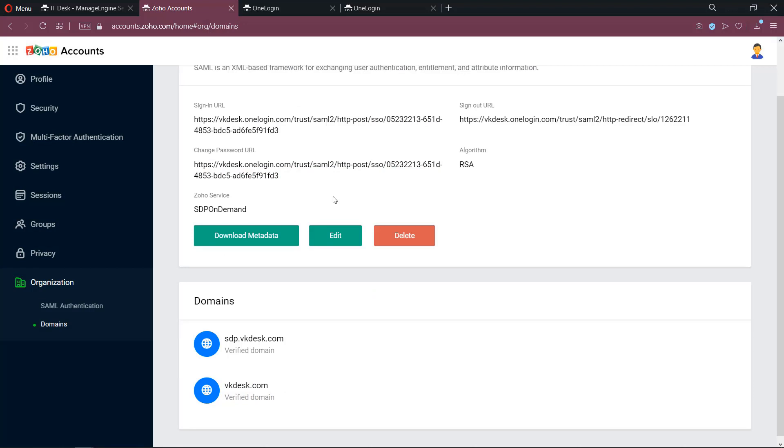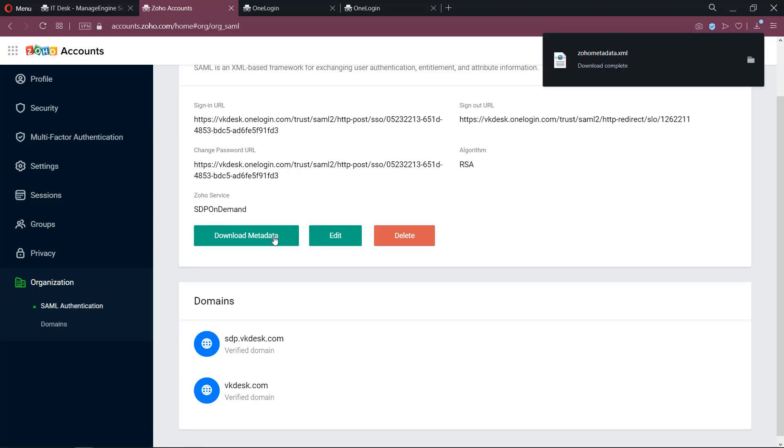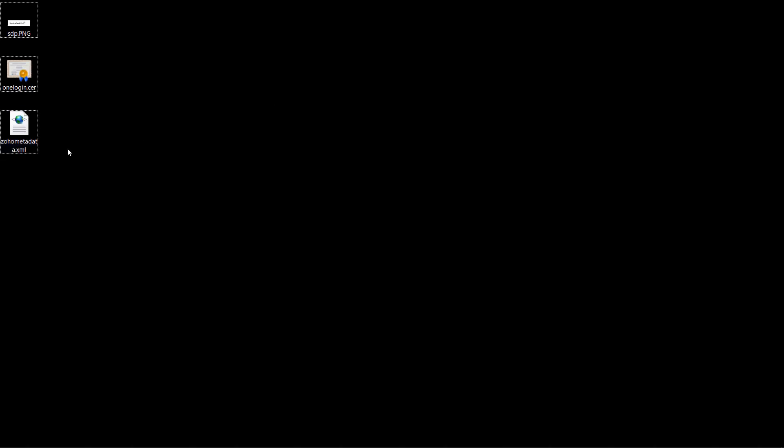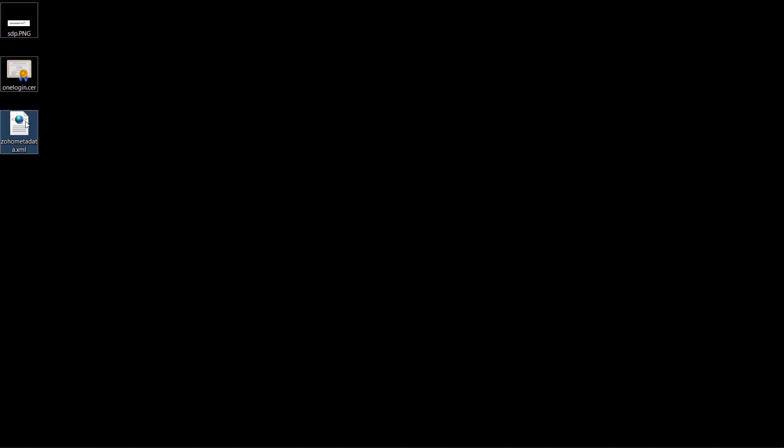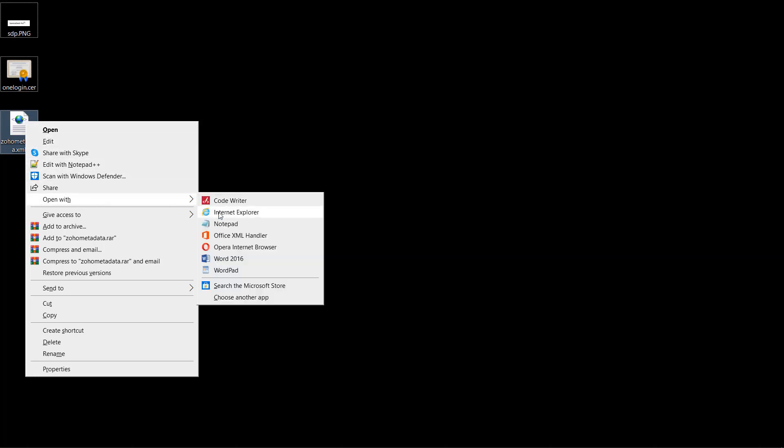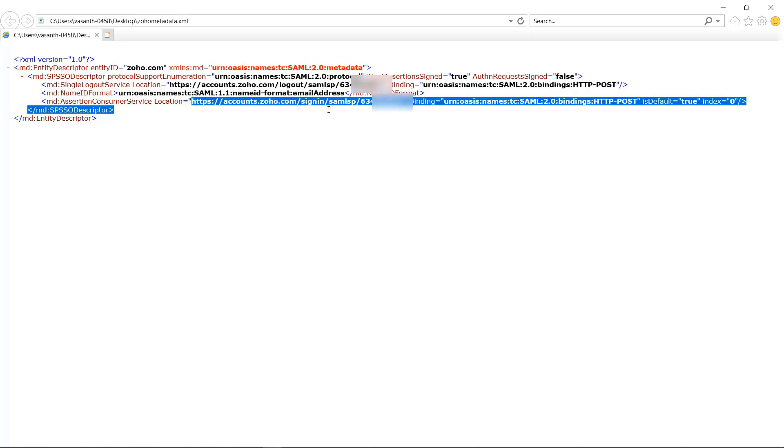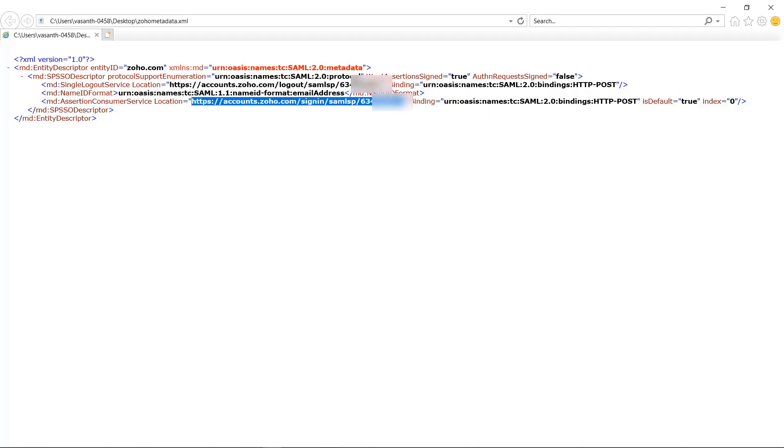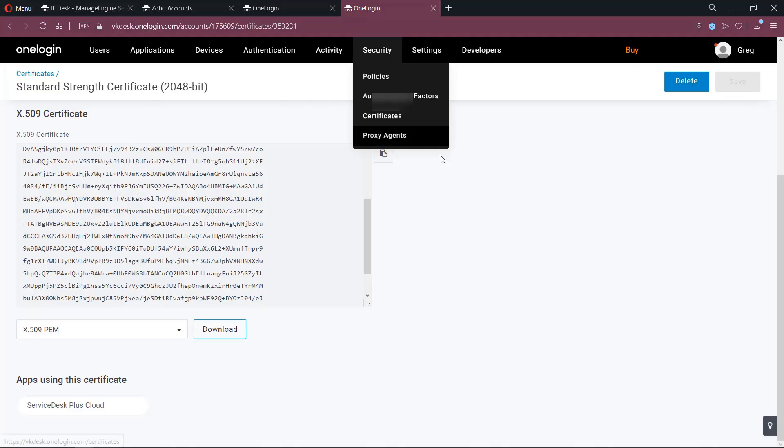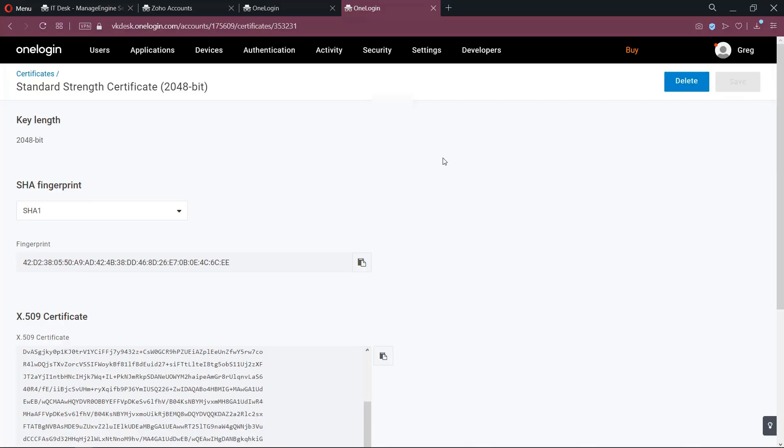Now download the metadata file from ServiceDesk Plus application and open this metadata file XML in one of your browsers. Now you have to copy and paste this ACS URL in your OneLogin application.